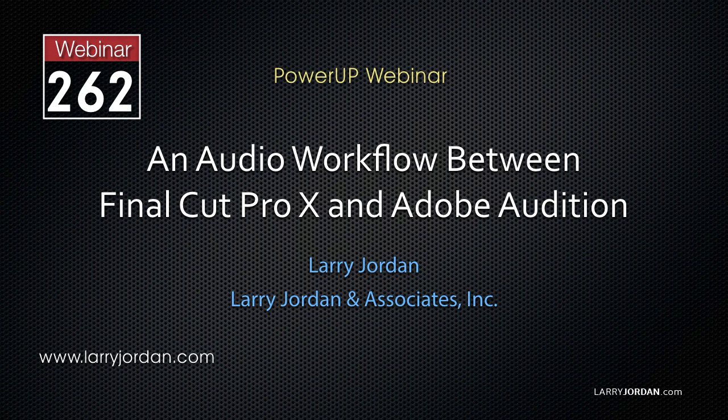Hi, my name is Larry Jordan. In this excerpt, I'll show you how and why to create an audio bus in Adobe Audition.